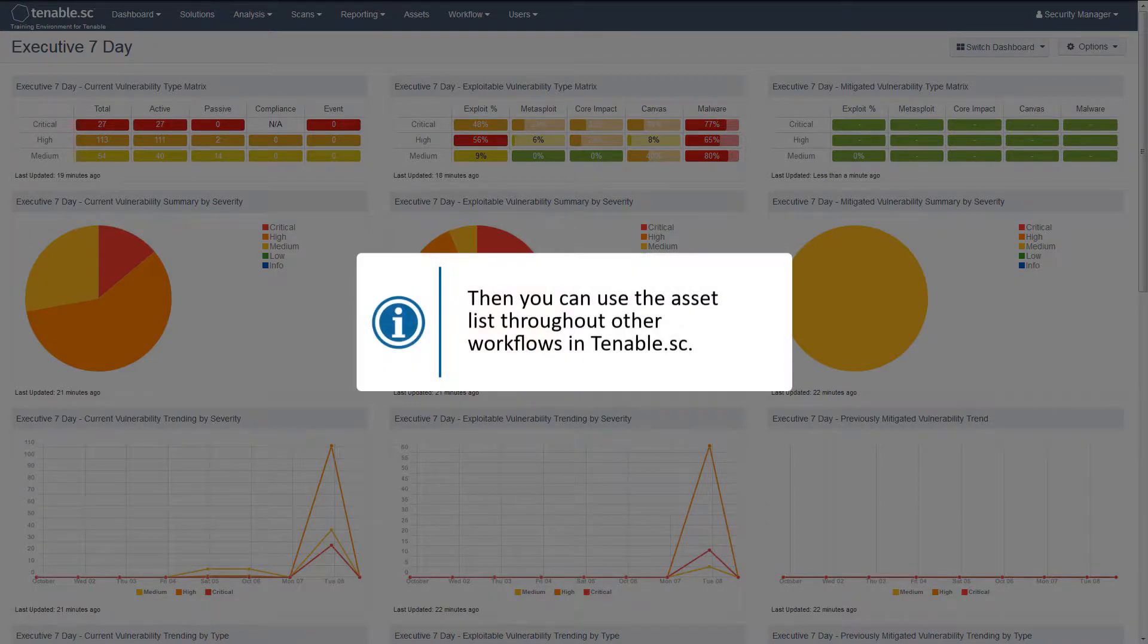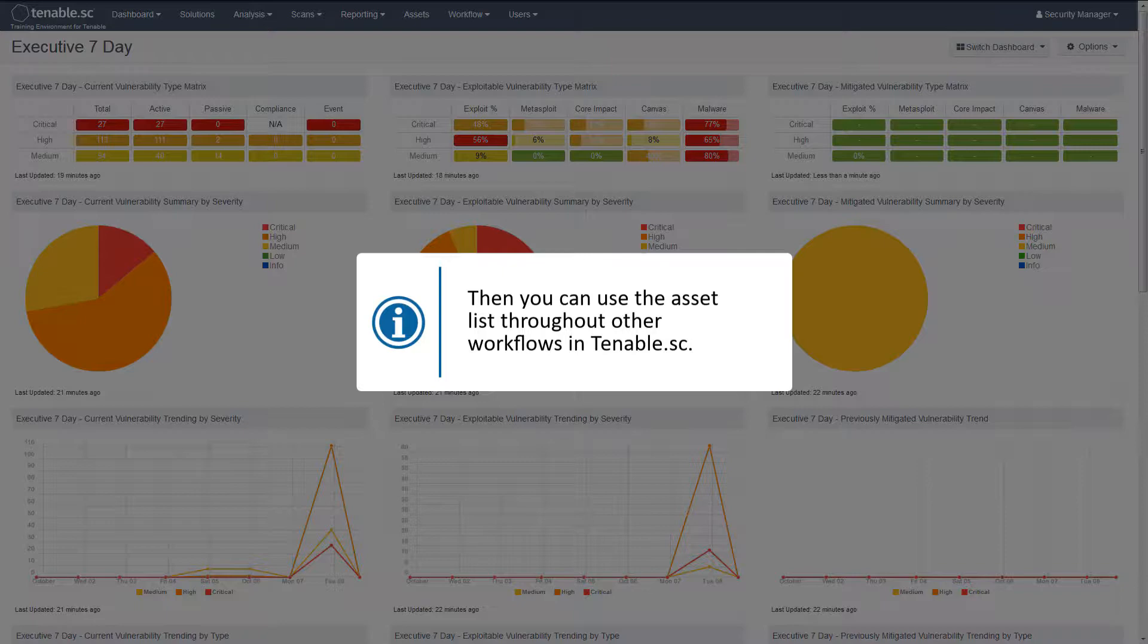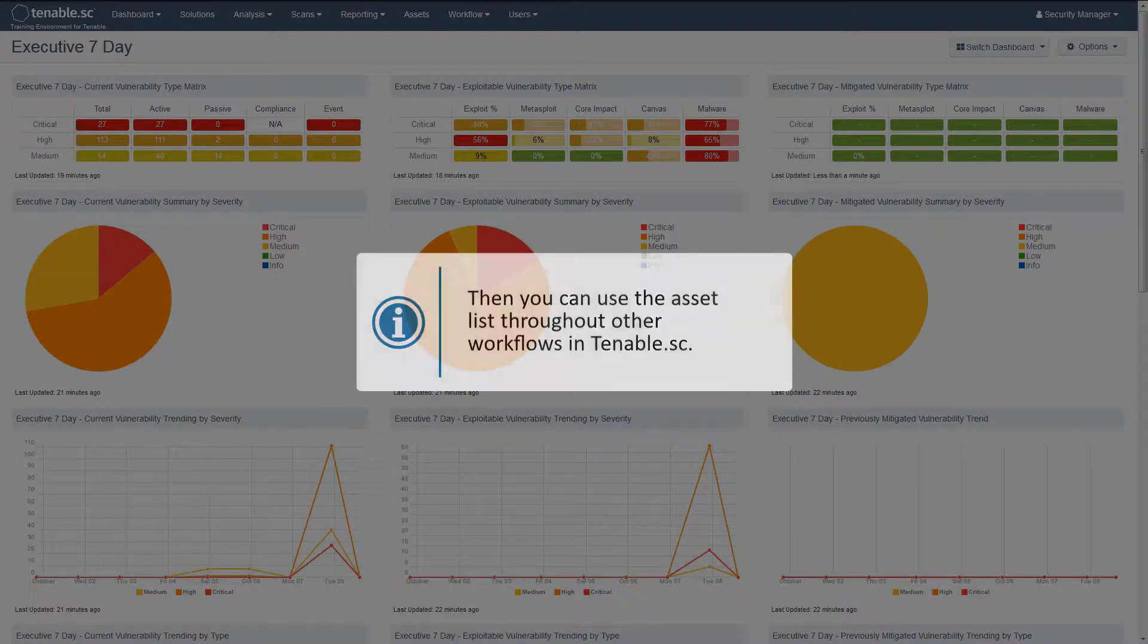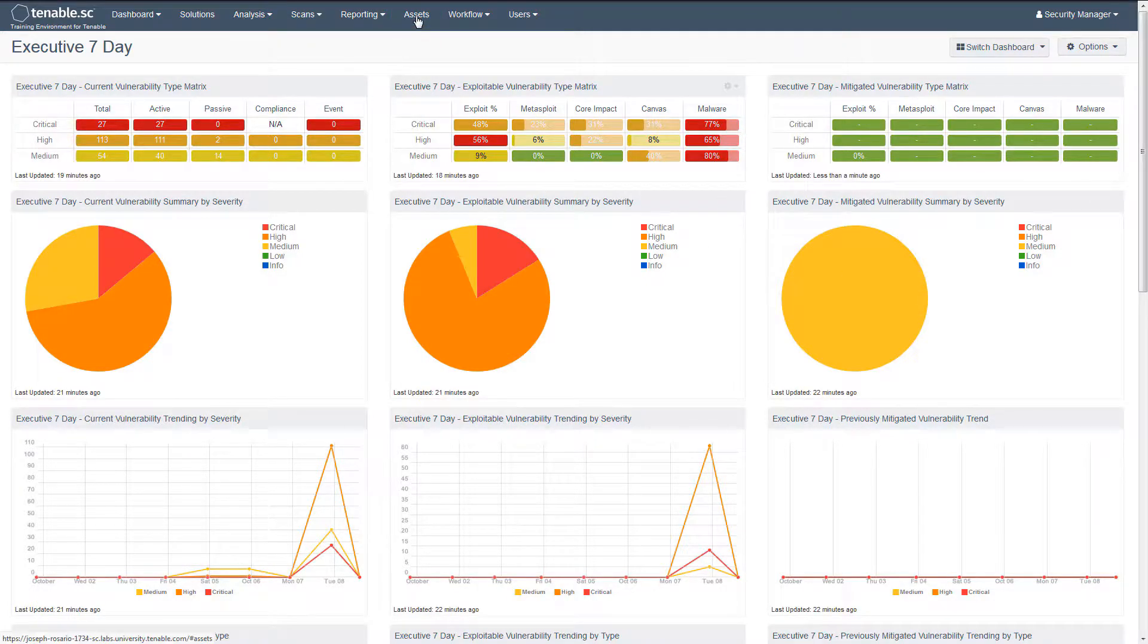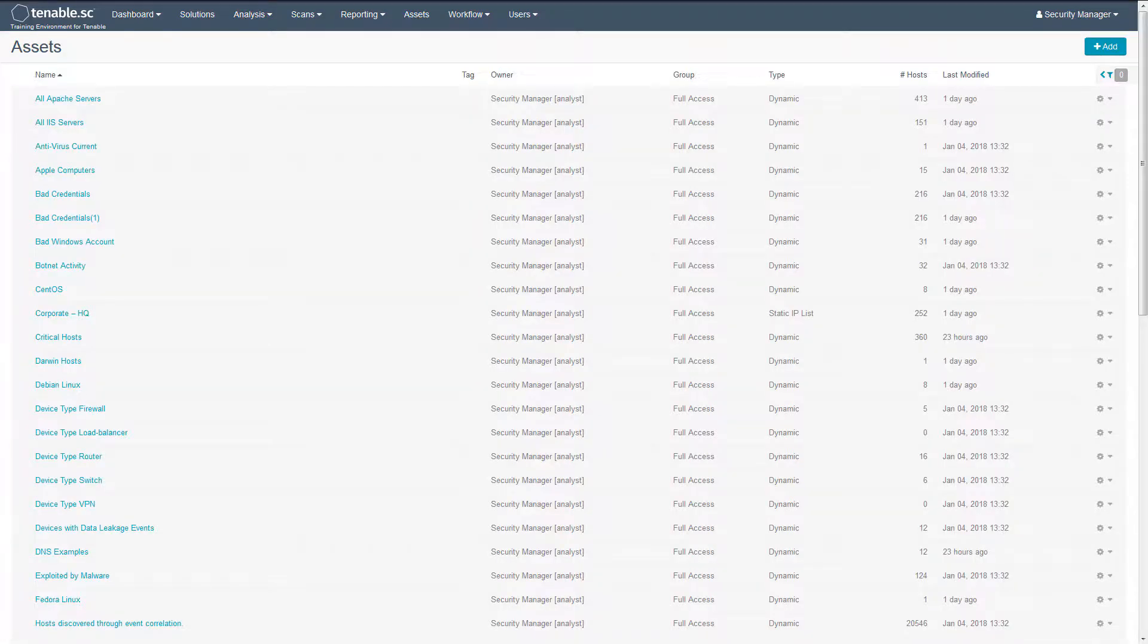Then you can use the asset list throughout other workflows in Tenable SC. To begin, navigate to the assets section. There are a variety of asset lists which are added by default for device types and operating systems.